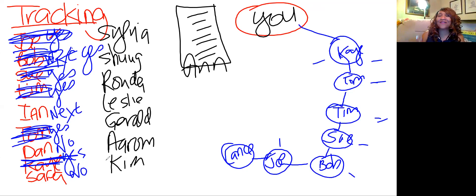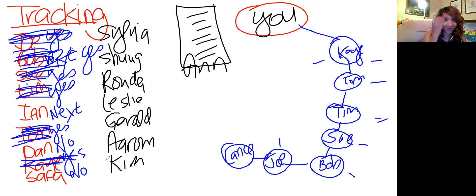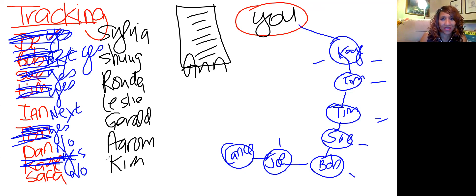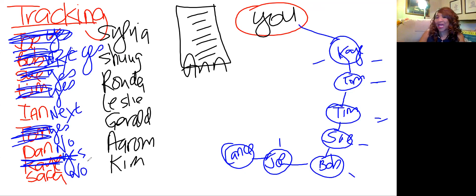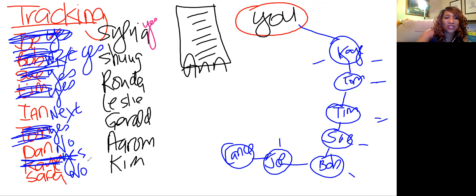'This person is going to put dozens and dozens, if not hundreds of people on your team. Do you want her on your team — yes or no? If not, I'm going to call the next person.' Sylvia says yes — get a full application immediately. Going to Suge — yes. Rhonda — yes. Leslie — yes. Gerald — no. Aaron — no. Kim — yes.